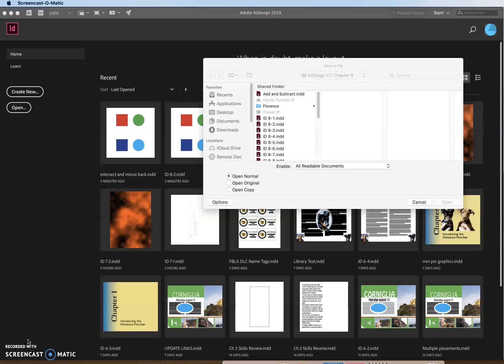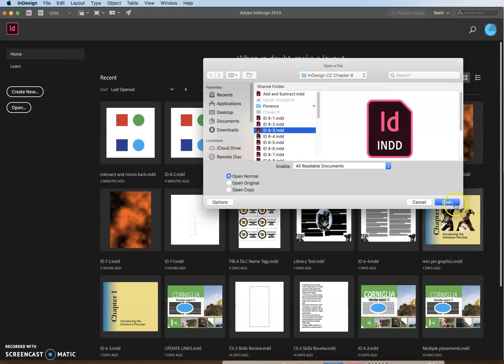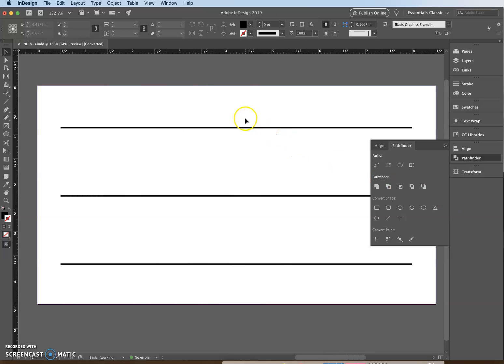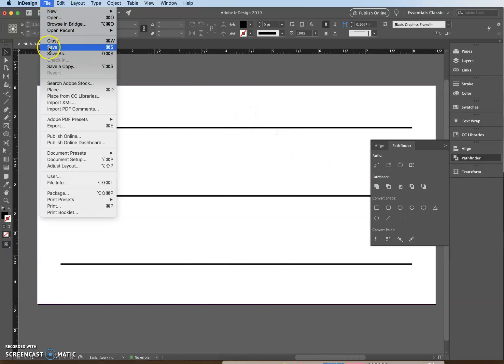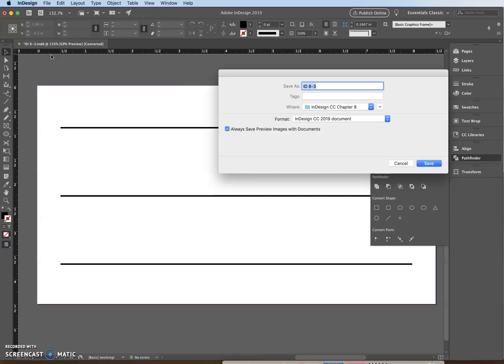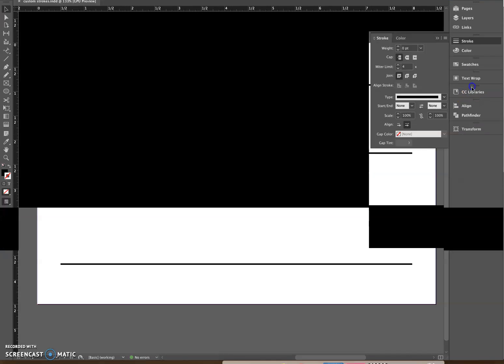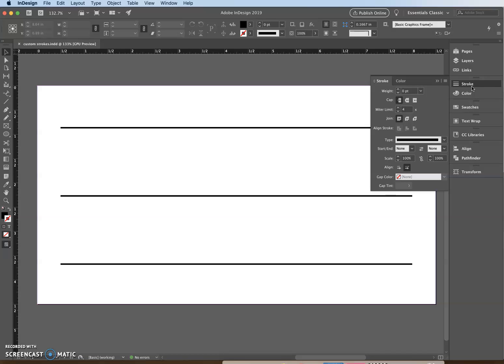This is a Chapter 8 Lesson 2 video. You're going to be working with creating a new dash stroke style. We're going to open up file 8-3 and save it as 'custom strokes' — File > Save As > custom strokes. Then we're going to open up our stroke panel.